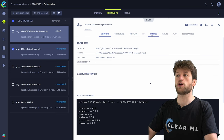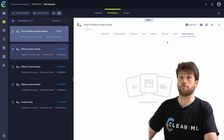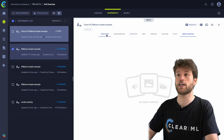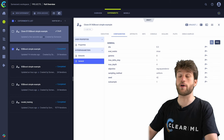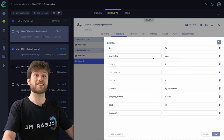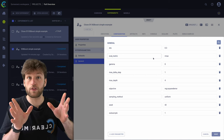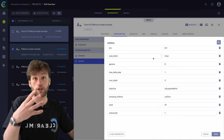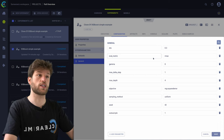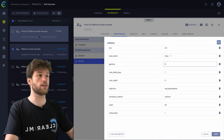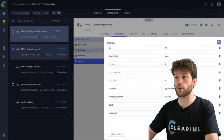Draft mode is actually very interesting because you can change anything. All of the outputs are gone, obviously, because the experiment hasn't run yet. But all of the execution parameters and configuration parameters are still there, and importantly they are now editable. Because we have the same code that we want to run somewhere else, we can actually just override any of the parameters. ClearML knows which parameters are where in the code because we use the task.connect function. So I can, for example, set the ETA to 0.4 and the seed to something else entirely.